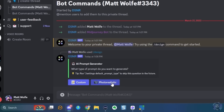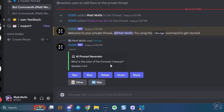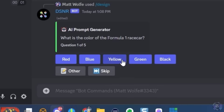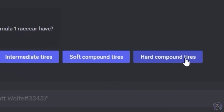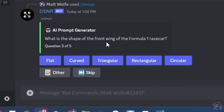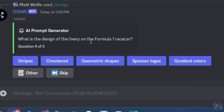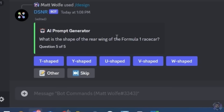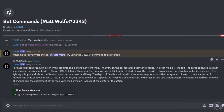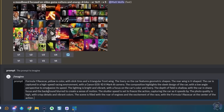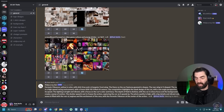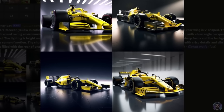It asks: what type of prompt — custom or photorealistic? Let's go photorealistic. It then asks what color the car is — let's do yellow. What type of tires — let's go slick tires. What shape is the front wing — let's go curved. What is the design of the livery — let's go geometric shapes. What shape is the rear wing — V shape. Then it just generates the full prompt. I copy it, jump back to Midjourney, type imagine, paste it in, add version 5, and it generates some pretty cool looking formula one cars.